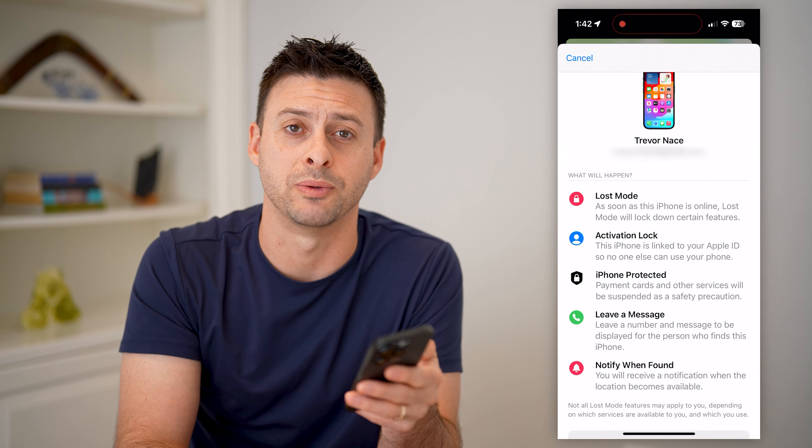You can also hit Mark as Lost and hit Activate. By doing so, Lost Mode will turn on, Activation Lock will turn on, it will protect your phone, and it will leave a message displayed for anyone who finds it — showing who owns it and how to get that specific phone back to you.